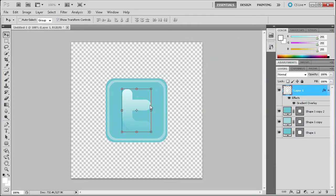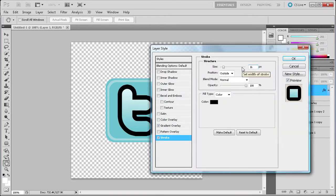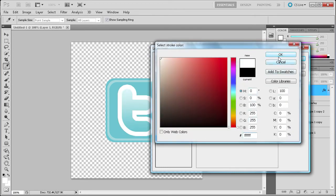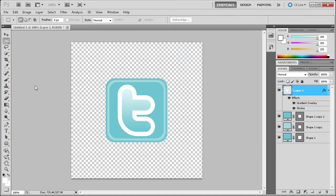Now that we have that, the last thing to do for our T is to add a stroke of white. I'm going to go down again to the FX button, go down to Stroke, and then add a stroke of about 16 pixels and make sure that stroke is white — so all Fs. Click OK. Now you can see we have a pretty good T for our Twitter icon.